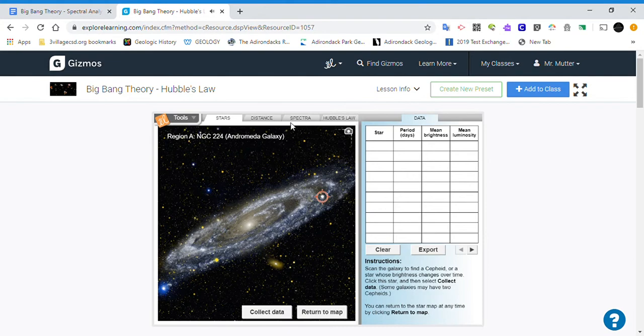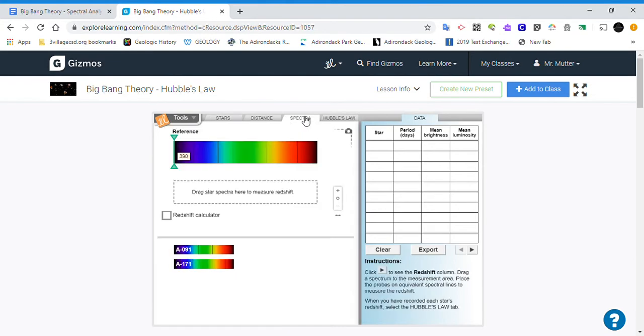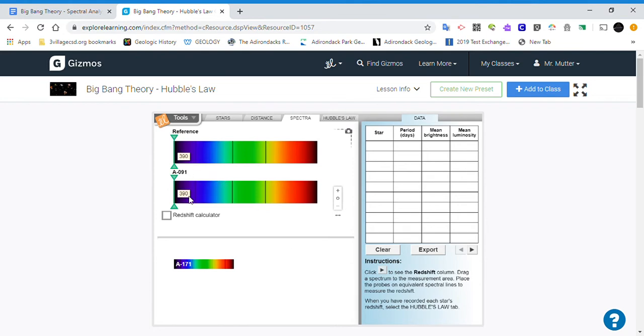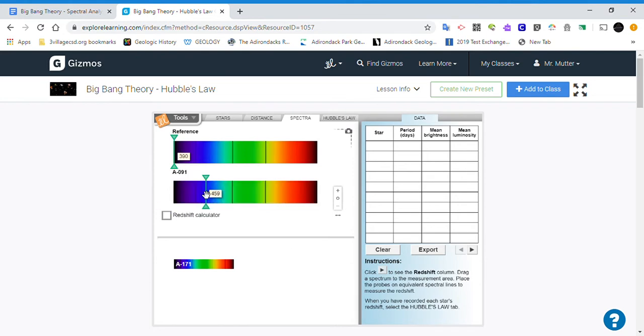And what this is going to allow us to do for the next part when we go to the spectra tab is now we have those two stars' spectrums here and we'll be able to take them and drag them into this zone where we can then use these things to compare the two here. Okay, so that's what we're looking to do with this, just to collect that for that purpose.